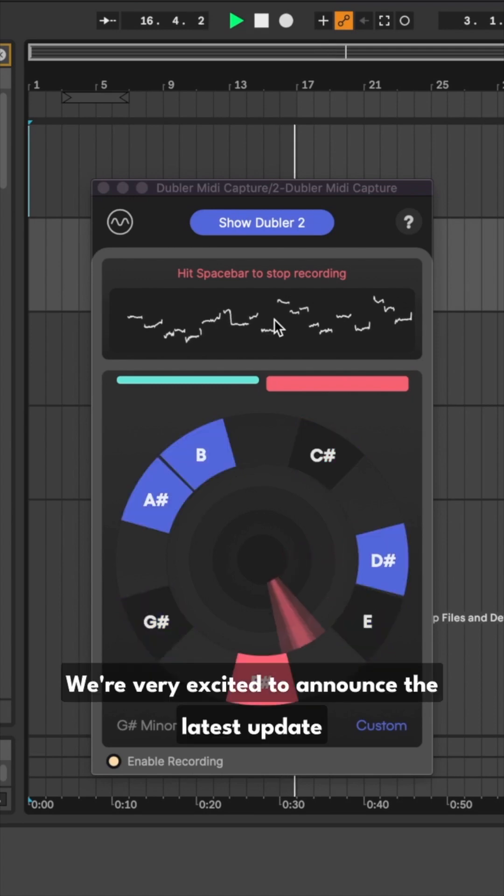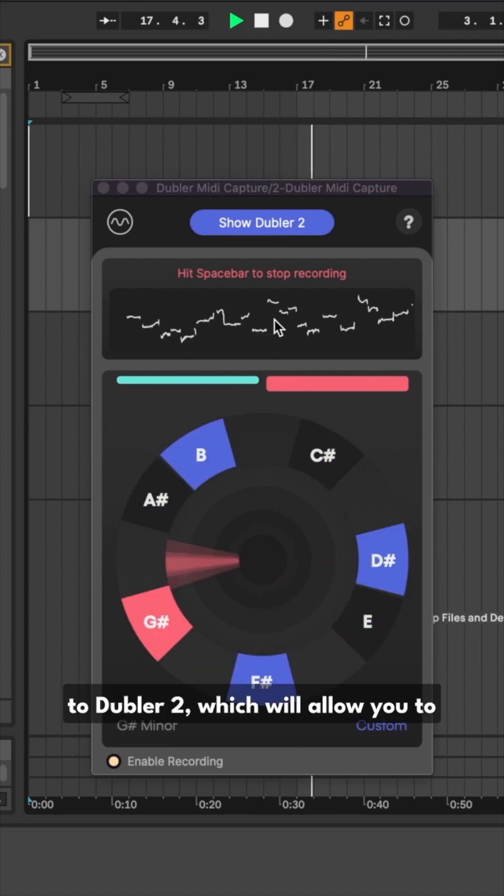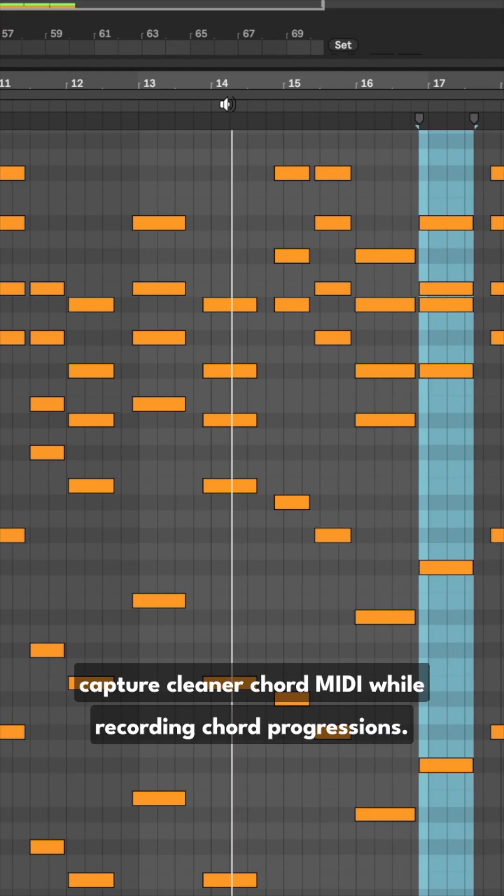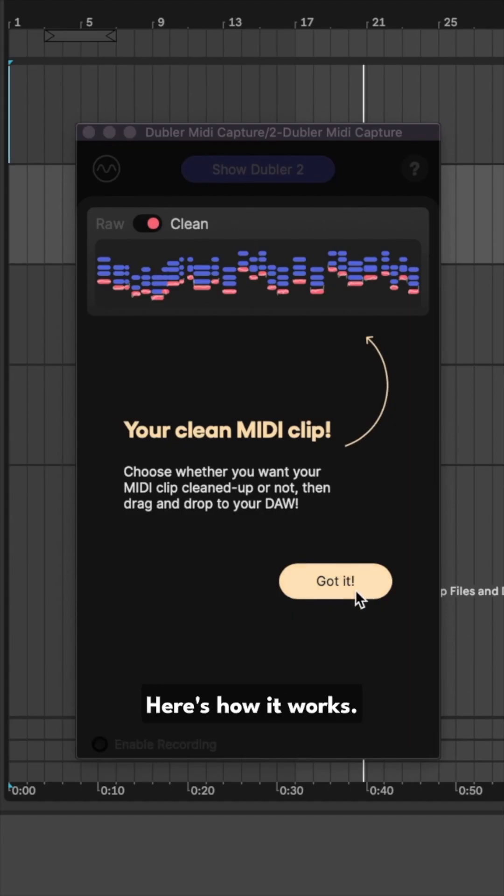We're very excited to announce the latest update to Doubler 2, which will allow you to capture cleaner chord MIDI while recording chord progressions. Here's how it works.